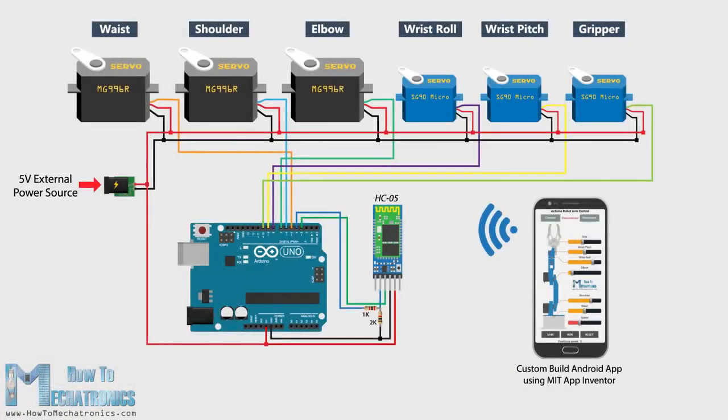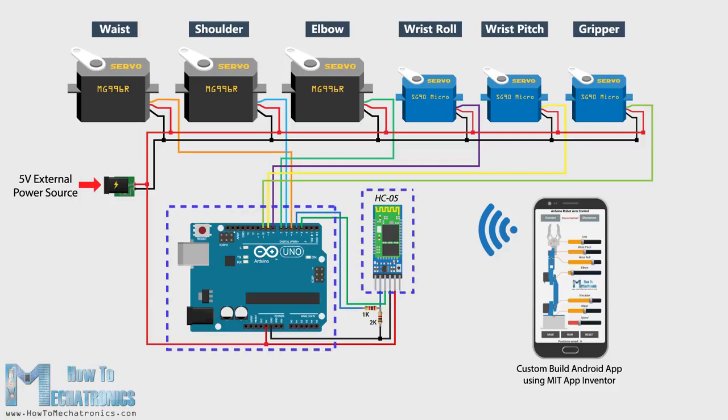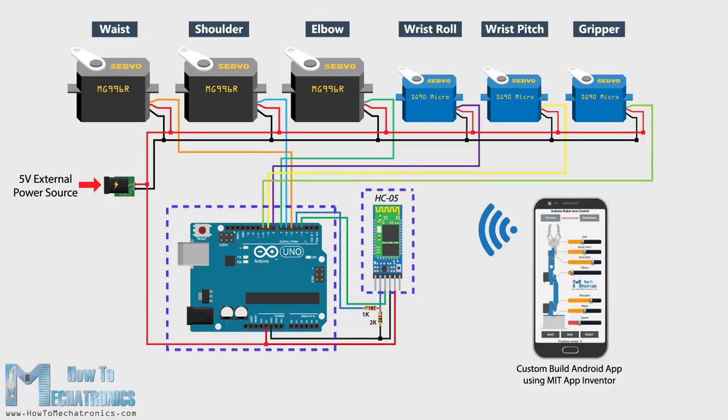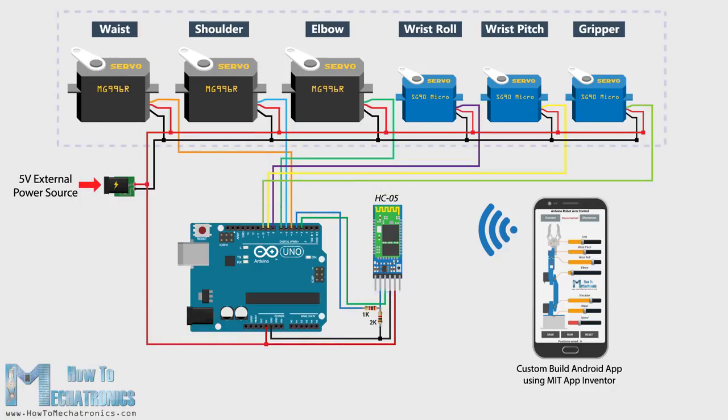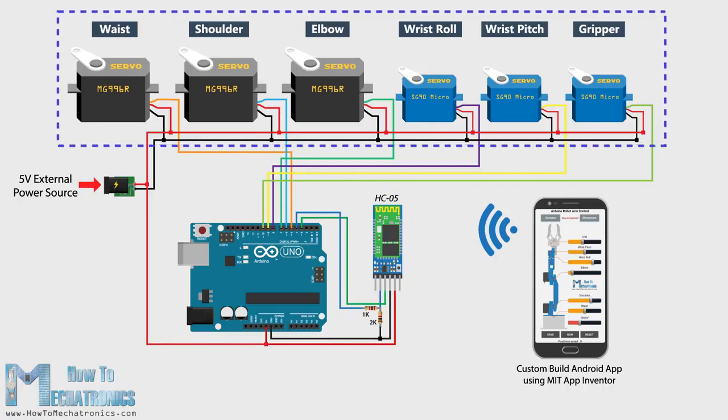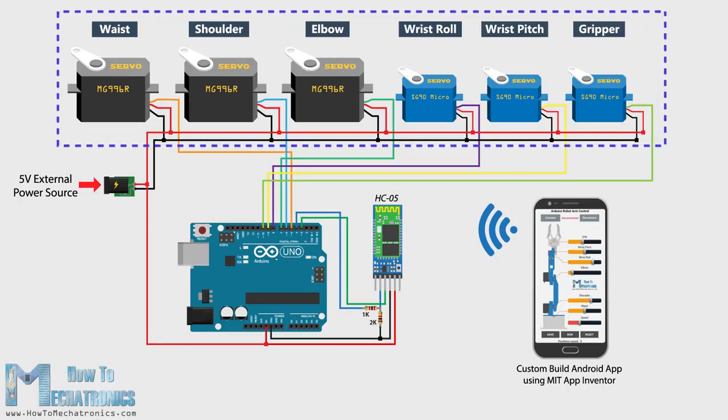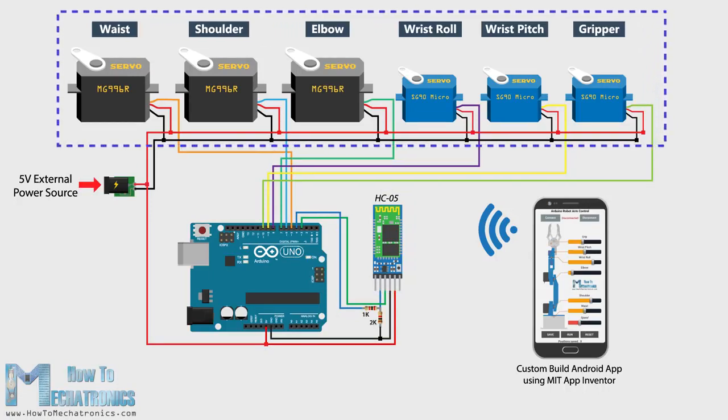The next stage is connecting the electronics. The circuit diagram of this project is actually quite simple. We just need an Arduino board and an HC-05 bluetooth module for the communication with the smartphone. The control pins of the 6 servo motors are connected to 6 digital pins of the Arduino board.